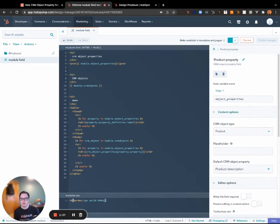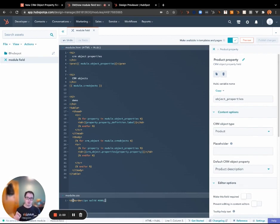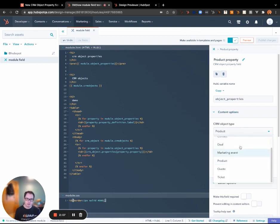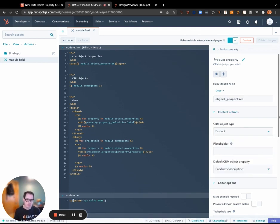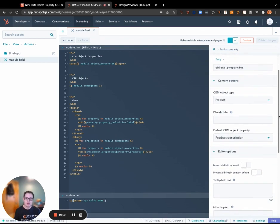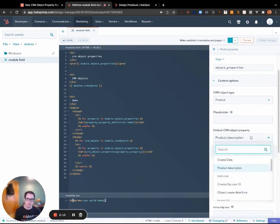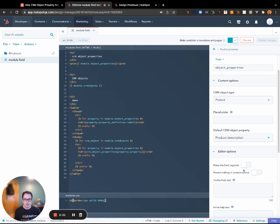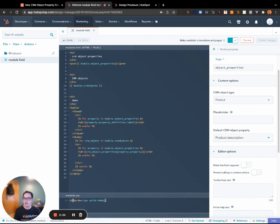So with this field as well as with the CRM object field, you need to specify what the CRM object type is that you're grabbing the data from. In this case I am picking product, and you can also pick a default property to be displayed and this will automatically change to just what that custom object or object actually has.